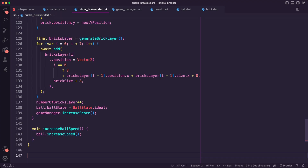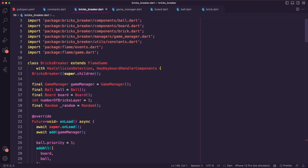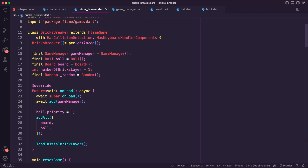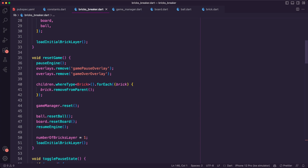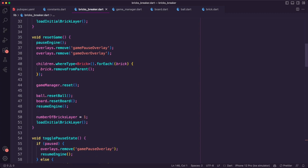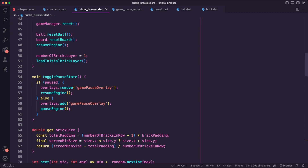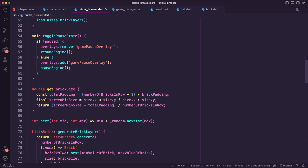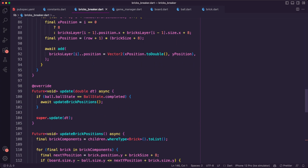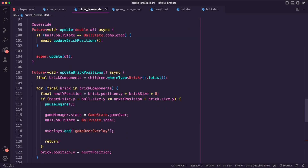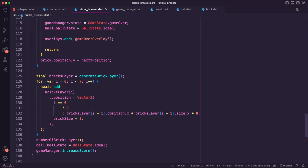Next, I updated the BricksBreaker class to put all of this together. When the app loads the class, we will add the game manager, set the ball priority, and add the board and ball components. We will also load the initial brick layer. The user will be able to reset the game and start over using the reset game method, and toggle the pause state using toggle buzz state. We have helper methods to help the game build the brick layer. The game will update the bricks position when the ball state is completed. In the update bricks position method, we have the logic to determine if the game is over and also to update the game score.